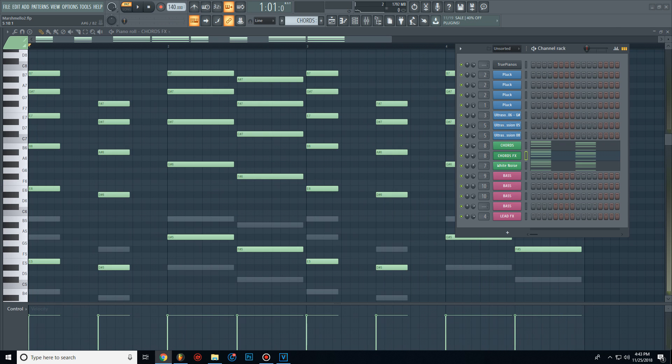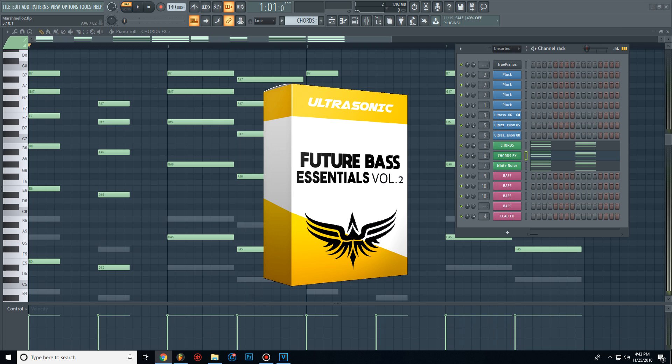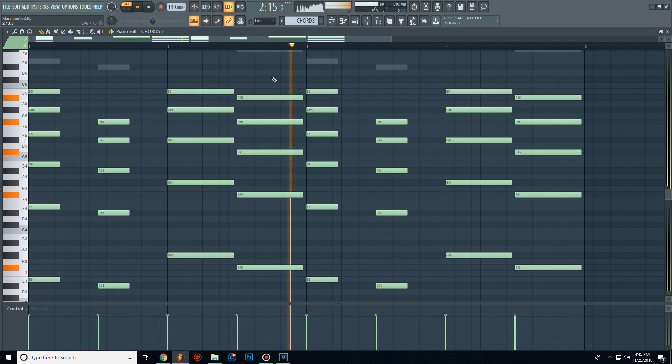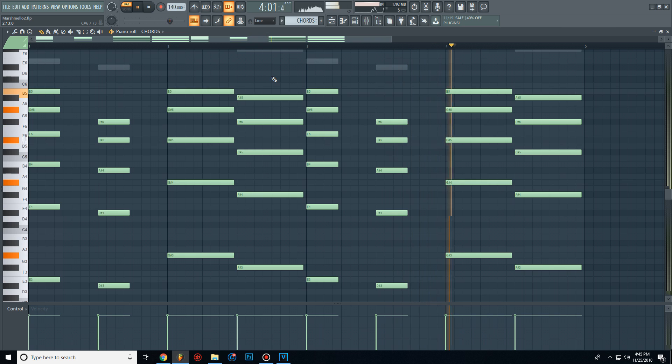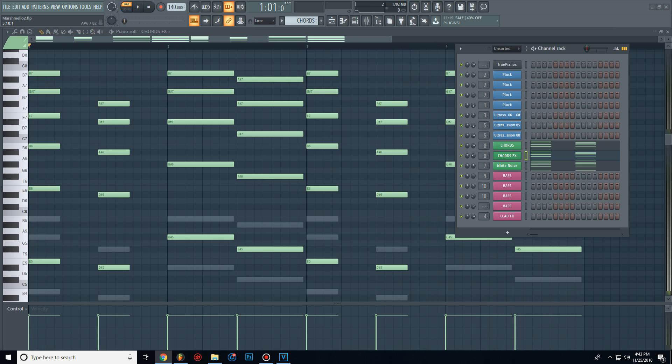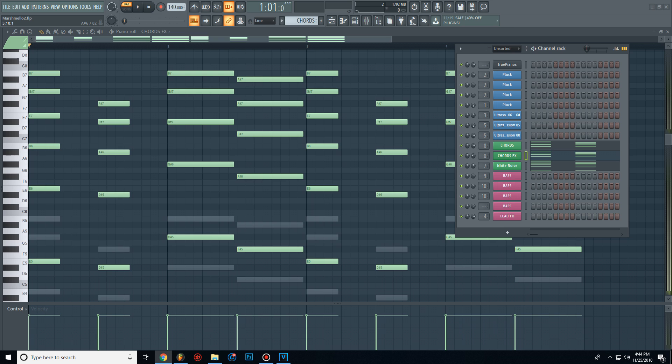For the chords I used a preset from my future bass sample pack. Then I added a guitar with a lot of reverb and some white noise.